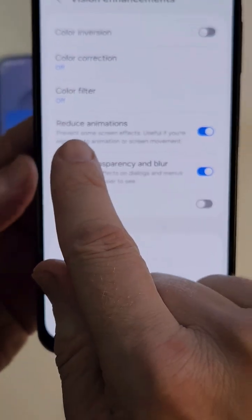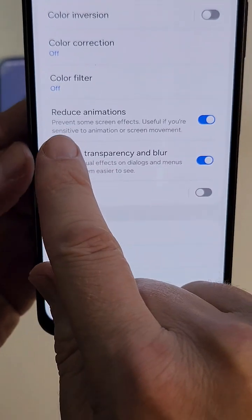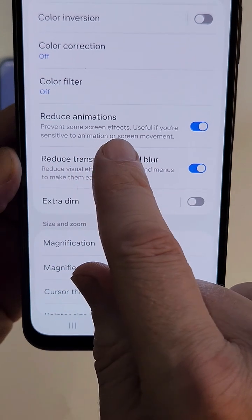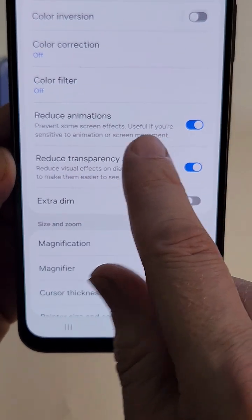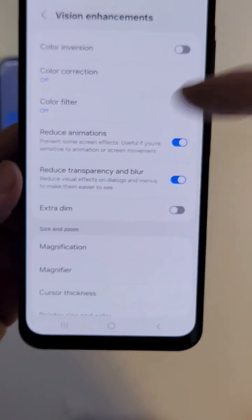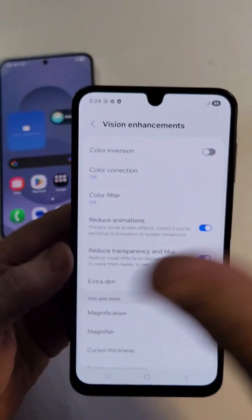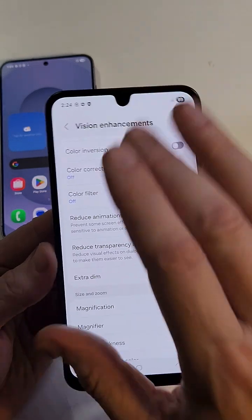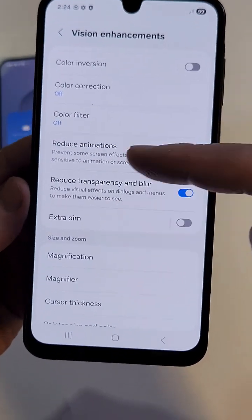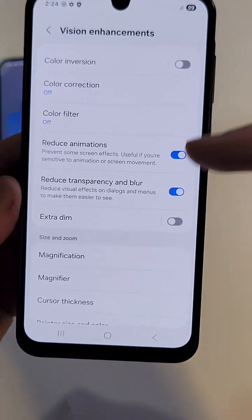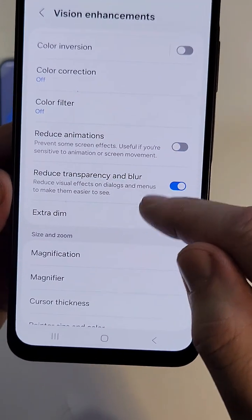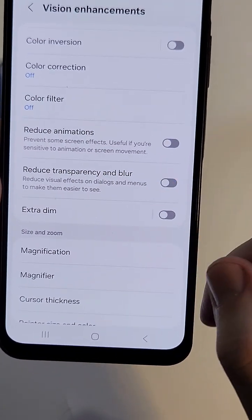What's funny is that the Samsung note says 'prevent some screen effects, useful if you're sensitive to animation or screen movement.' No — it should say 'to speed up your phone.' Anyway, the thing to remember is that if you make these changes and you don't like how your phone runs — it's too quick or you like the animations — just jump back in here and toggle them the other way.